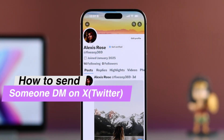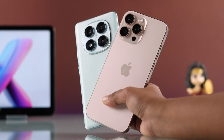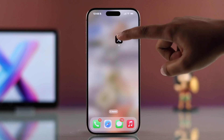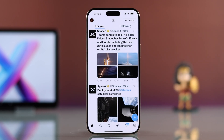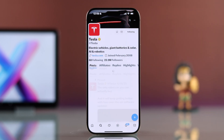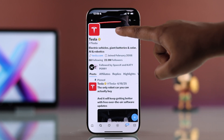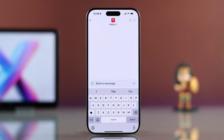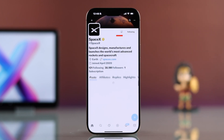If you want to know how to send a message to someone on the X Twitter app using your iPhone or Android, first open up your X Twitter app. If you're trying to message someone, head over to their profile. If you see the message icon next to their name, just click it and you'll jump straight into their inbox and can send your message right away.